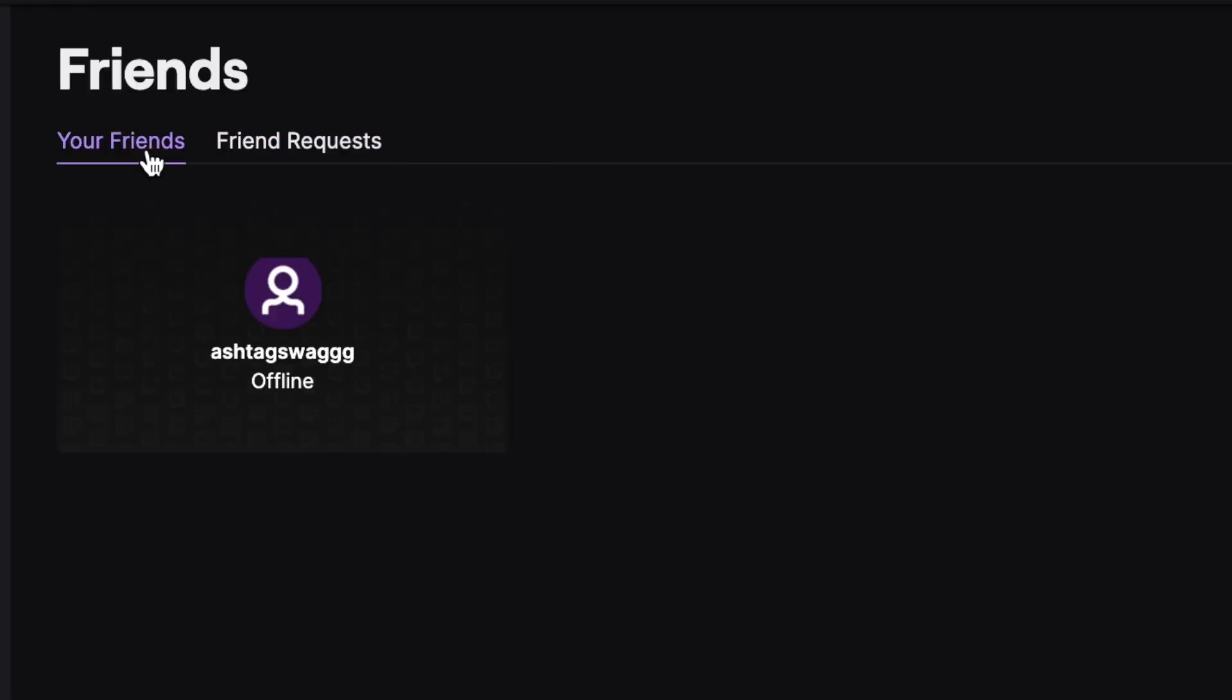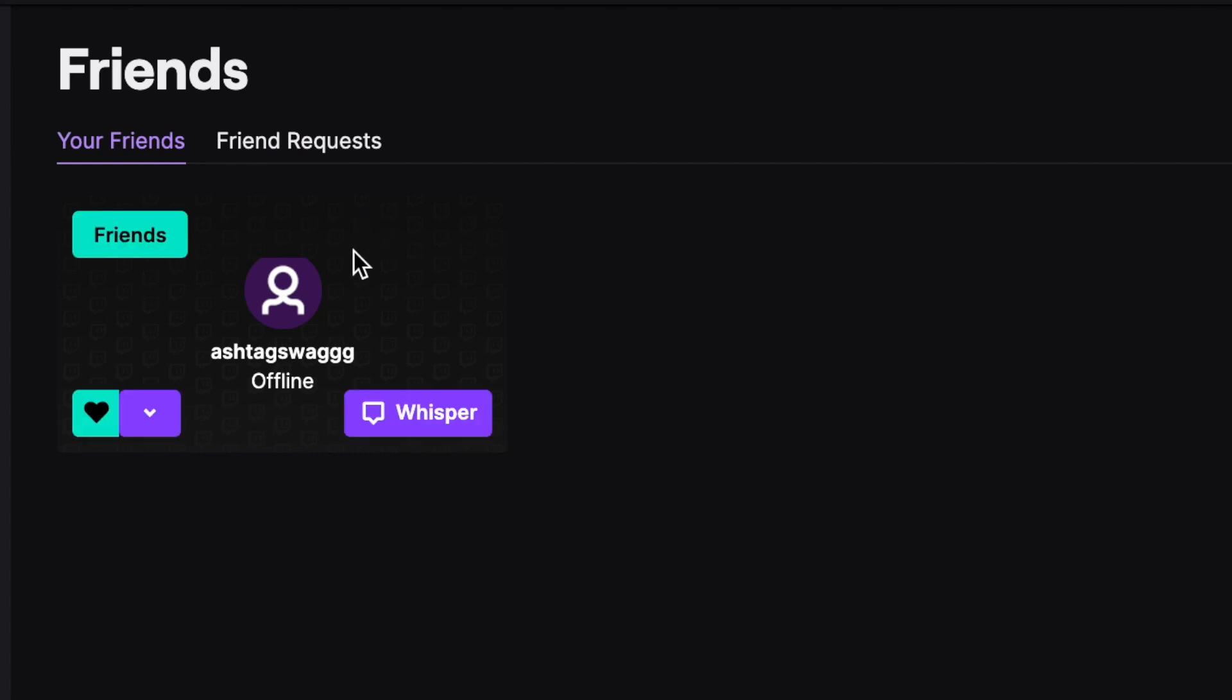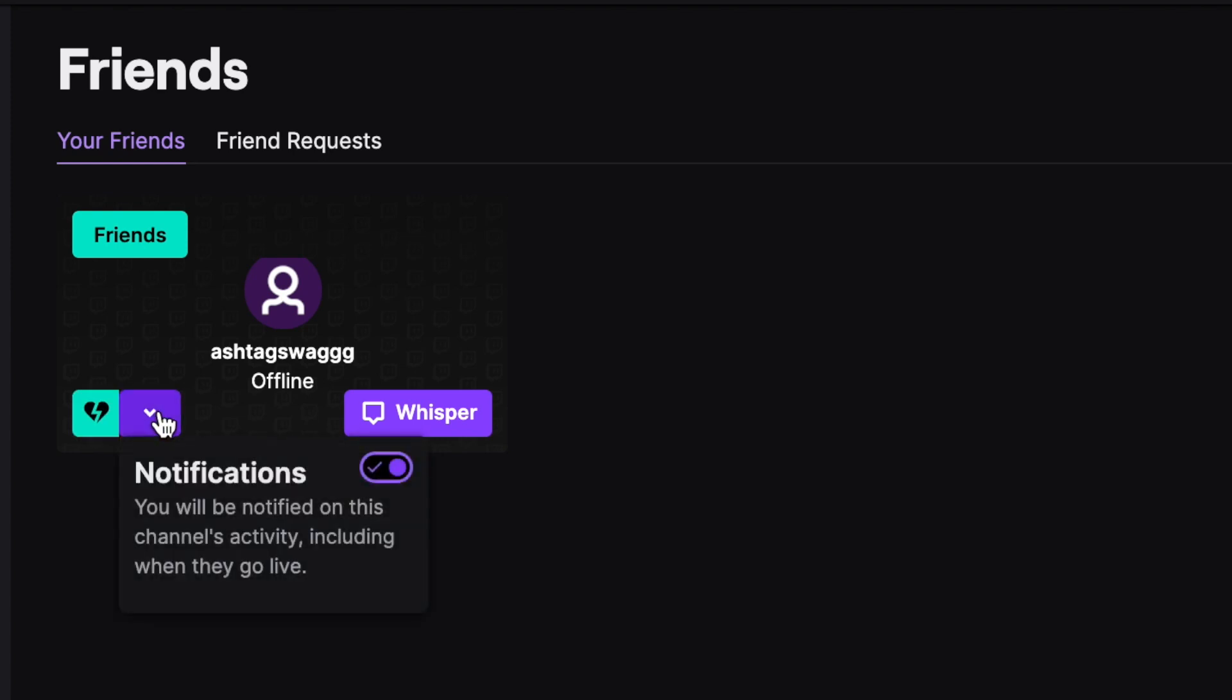From there, you can unfriend them by clicking on the friends button. There's also a heart where you can unfollow, a whisper button, or you can click this drop down arrow and be notified every single time they go live.